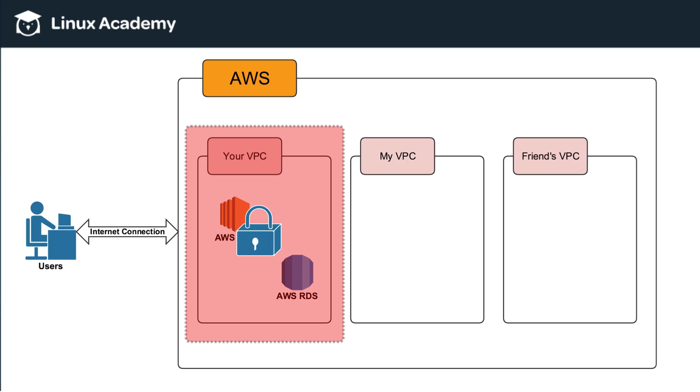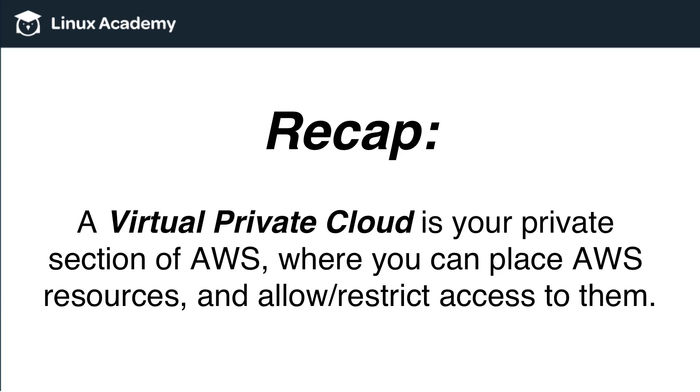So again, this is extremely high level, but all I want you to understand about VPCs is that it is your section of AWS that you can put your own resources in and either allow or restrict access. Okay, so let's just recap on that again. A virtual private cloud is your private section of AWS where you can place AWS resources and allow or restrict access to them.